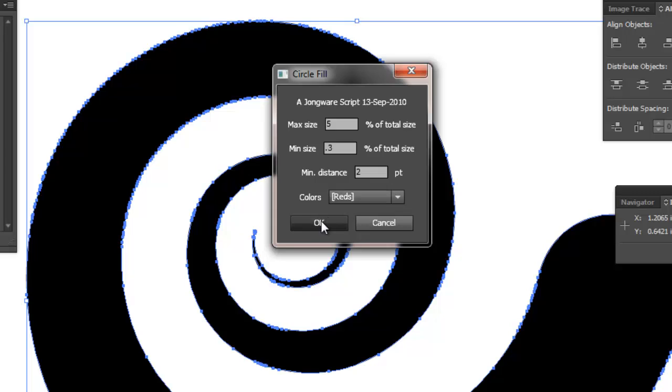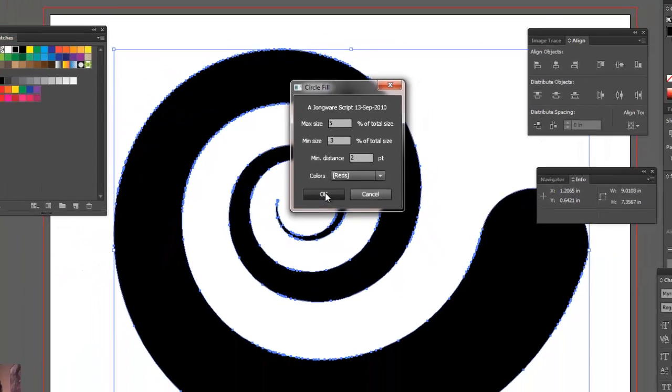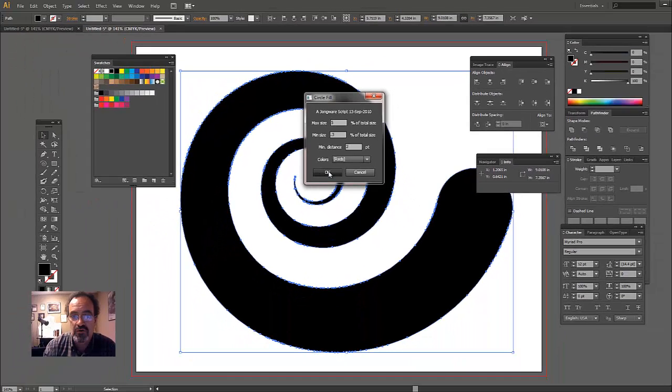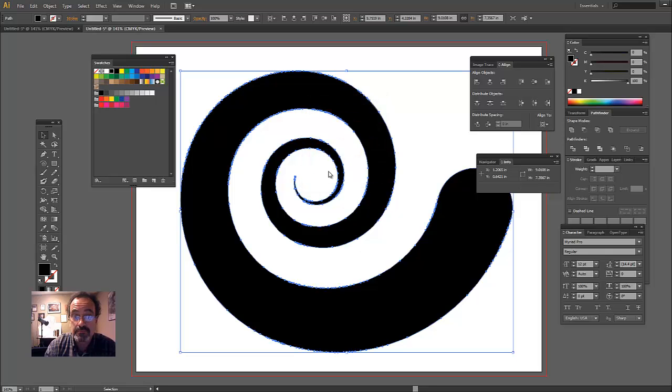And this will take a while. So this thing is not super fast and it's got a lot of calculations to do. So be prepared to wait for a few minutes when we run. So here we go.